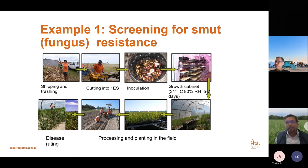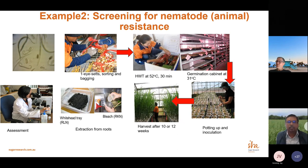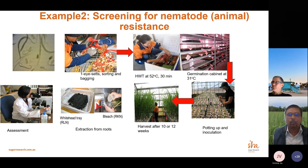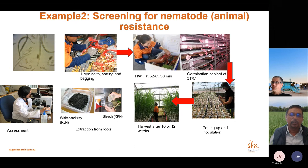For nematodes — a plant parasitic organism — we use two types: root-knot and root-lesion nematodes. The process is similar to smut but we inoculate the pot rather than dipping the setts, and we grow the plants in a glasshouse rather than in the field. We then extract nematodes using two methods: the bleach method for root-knot and the Whitehead method for root-lesion nematodes, and do the assessment under a microscope.